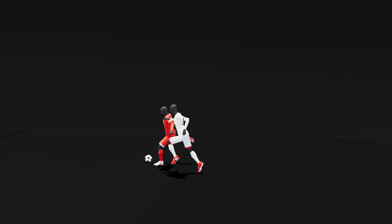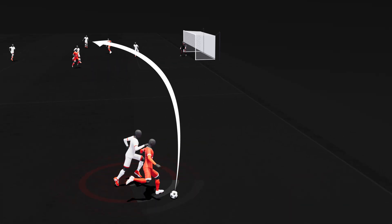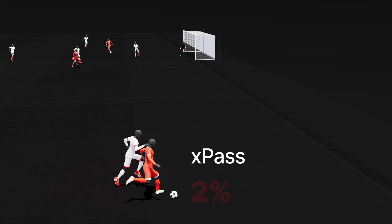Finally, the ball is crossed under pressure back into the field of play, with a shorter distance to the target of the pass. This results in an expected pass completion of 24%.